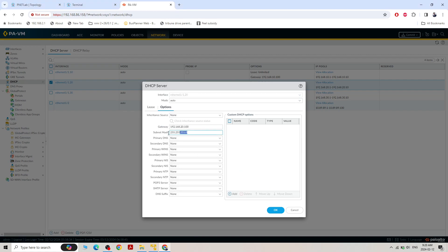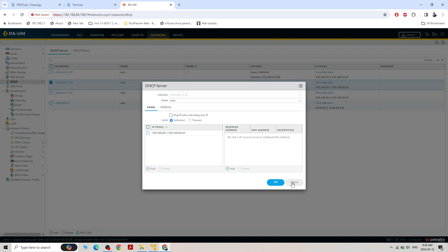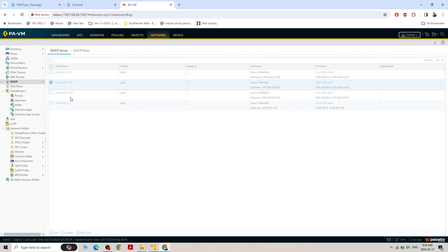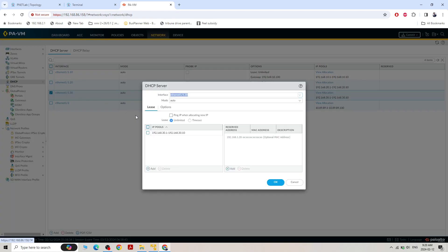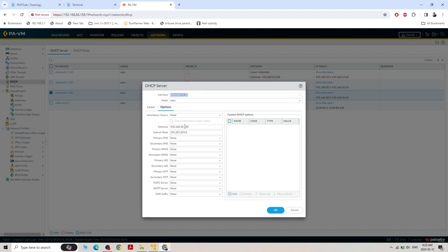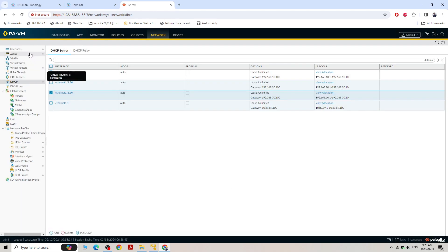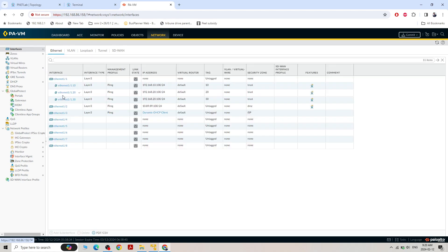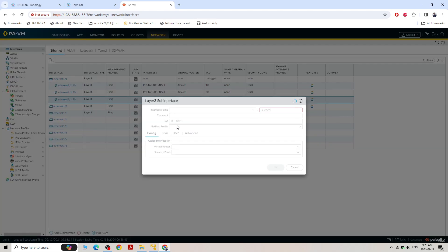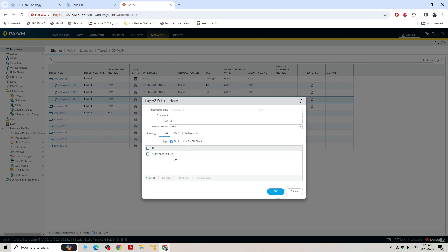Checking VLAN 20 DHCP: gateway 20.100, subnet 255.255.255.0, primary DNS not needed — this is good. VLAN 30 DHCP: range 192.168.30.1 to 30.10, gateway 30.100, subnet 255 — all good. Checking the interface: Layer 3, 10.100 and 20.100. Found the problem — on VLAN 30 we typed 20.100 as the gateway instead of 30.100. We need to change it to 30.100. Now it will be correct.